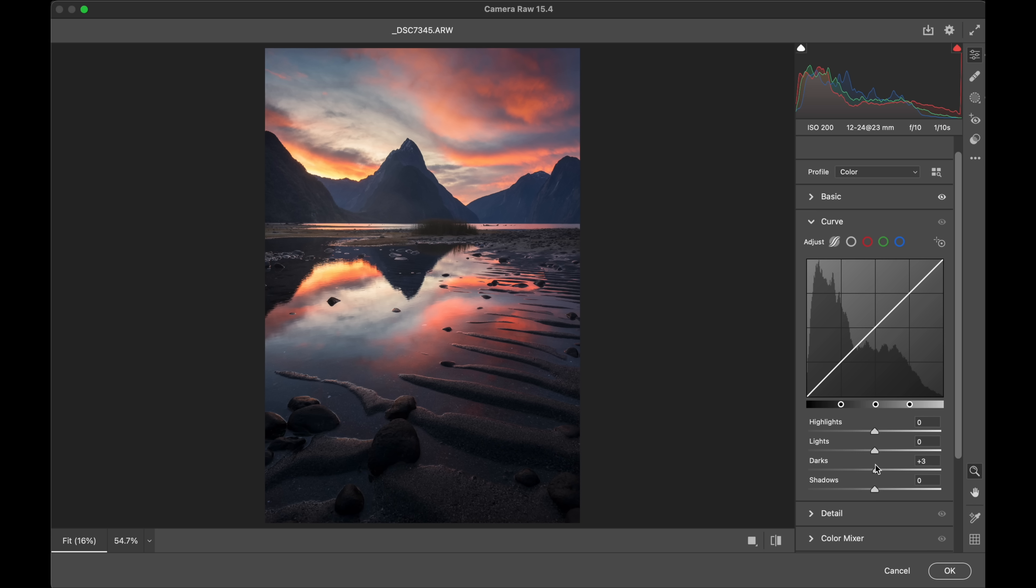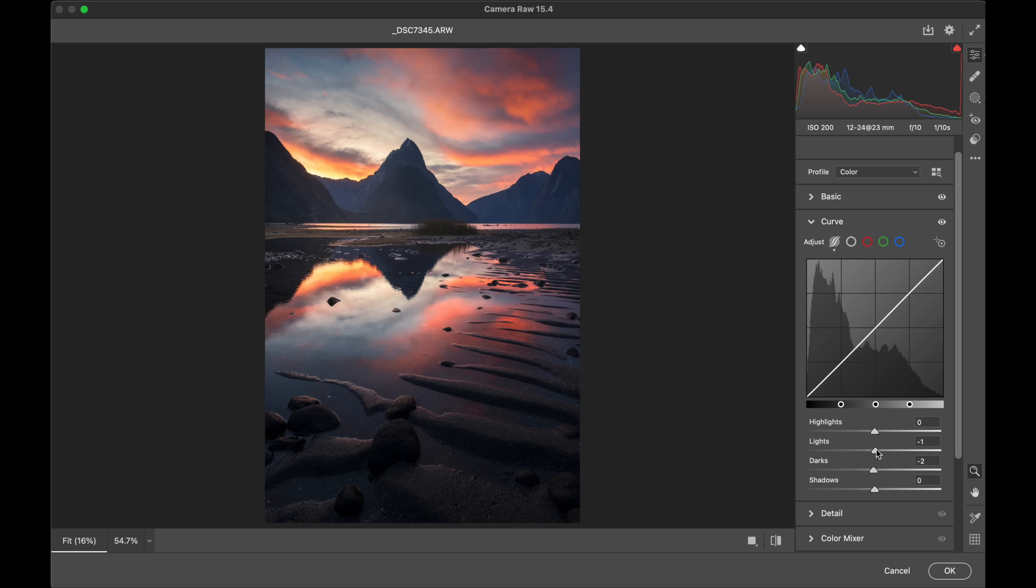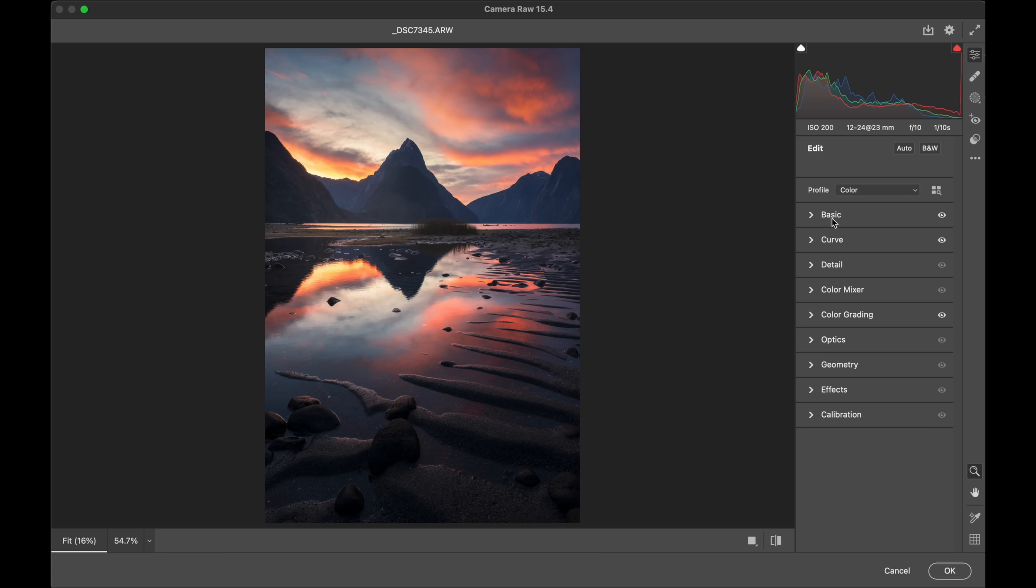I don't want to go overboard because then we'll lose that depth in the background, but just maybe a little bit darker there. And then if I bring the lights up, that's just bringing up. So this is basically a mid-tone contrast adjustment like so.